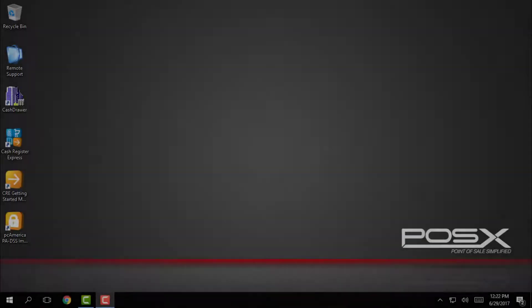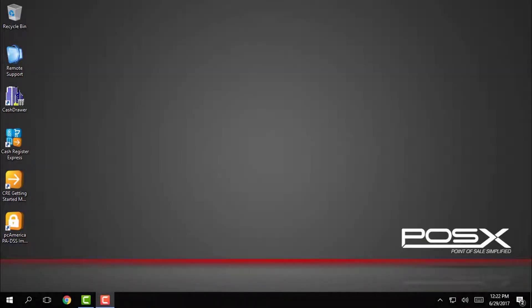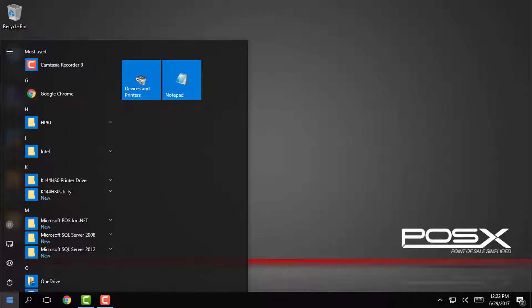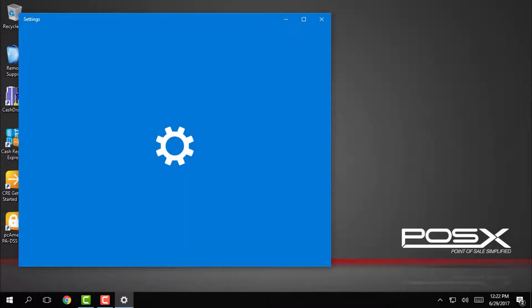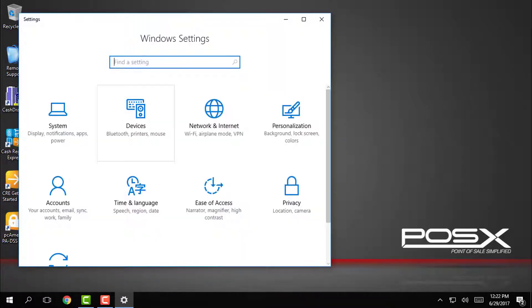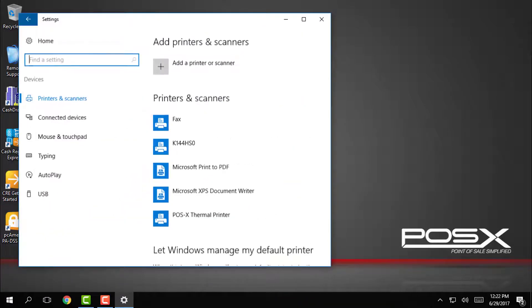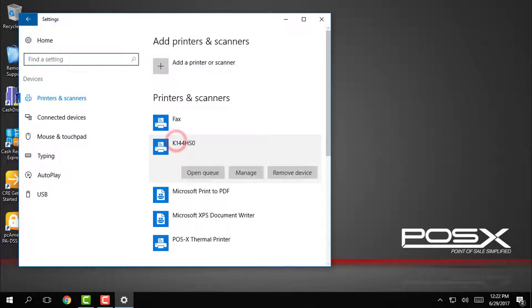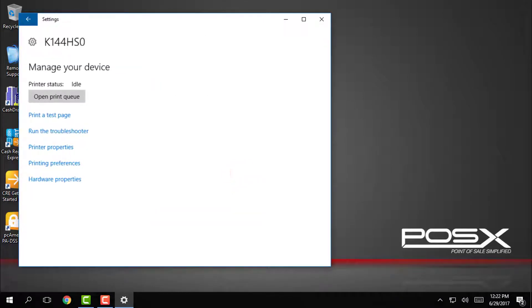To get started, tap on the start button in the bottom left corner, then tap on the settings gear. Next, tap on devices and then we want to tap on manage under the K144HS0 printer.